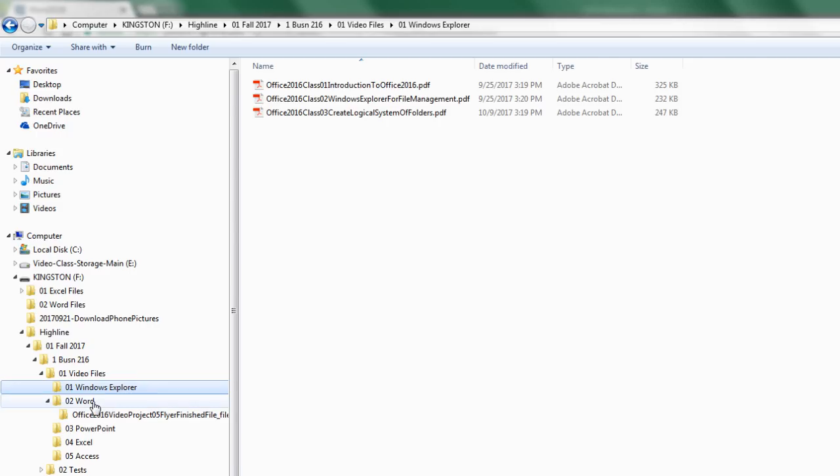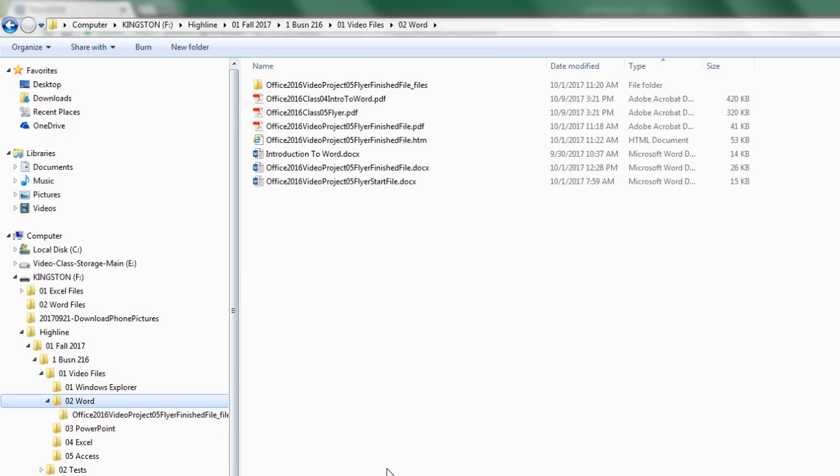All right, that's just a hint about being sure to save the files to the correct folder. We'll see you next video.